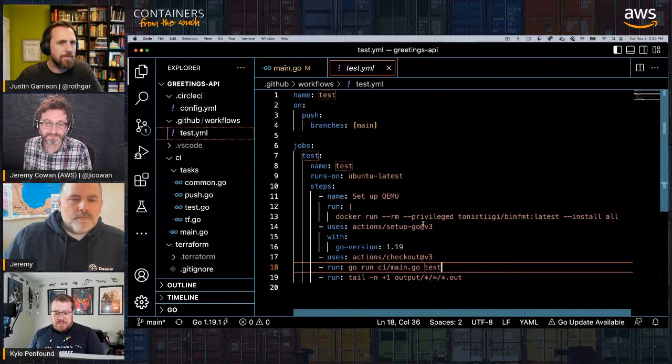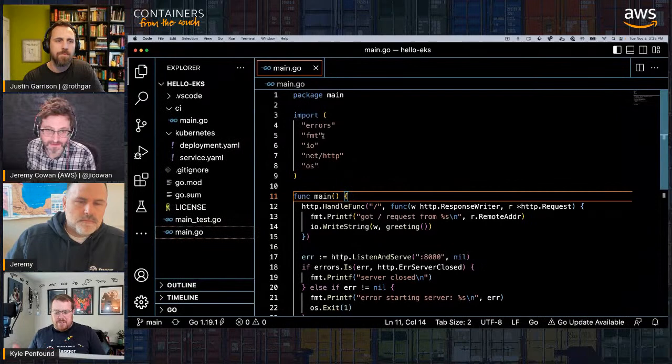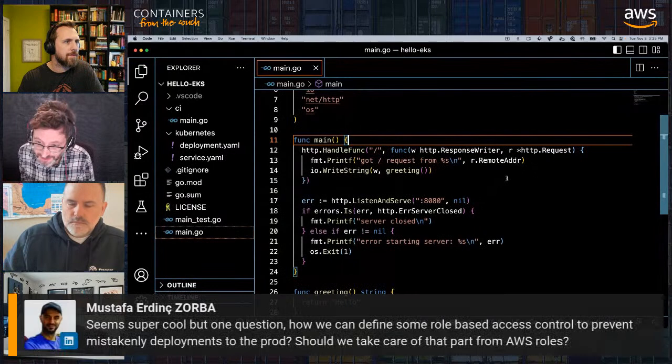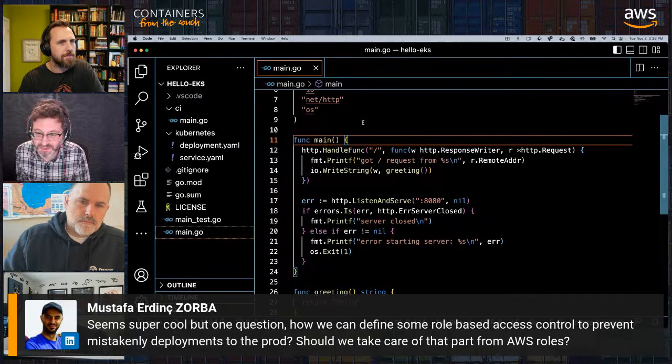Let's hop over to the EKS demo. Mustafa has a question: how do we define role-based access control to prevent mistaken deployments to the production environment? Should we handle that from AWS roles?